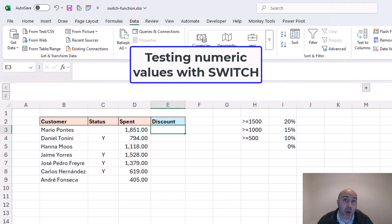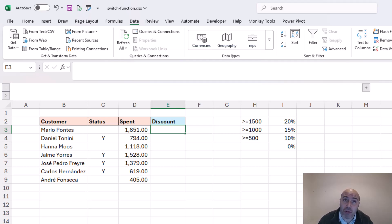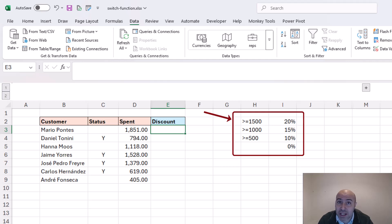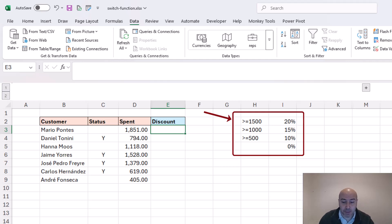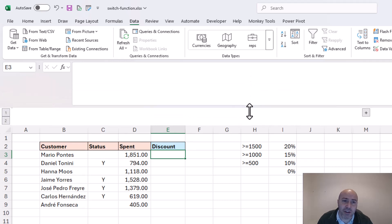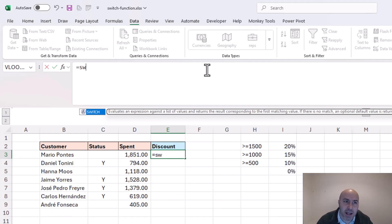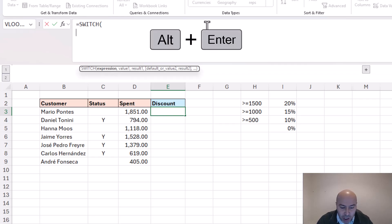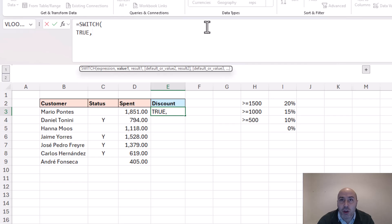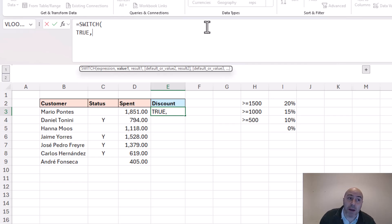Now we can also use SWITCH to test numeric values, and a lot of people don't realize this because of the way SWITCH is built. In this example I want to apply a discount if they've spent more than 1500, 1000, 500, or anything below that. To do this with SWITCH, I'll start by expanding the formula bar so I can break the SWITCH function up onto multiple lines — unnecessary, but it makes it easier to digest when SWITCH functions get more complex. When we want to use numeric value tests with SWITCH, we use the expression of TRUE, because then we can perform logical tests and any that evaluate to true would be a match on that expression.